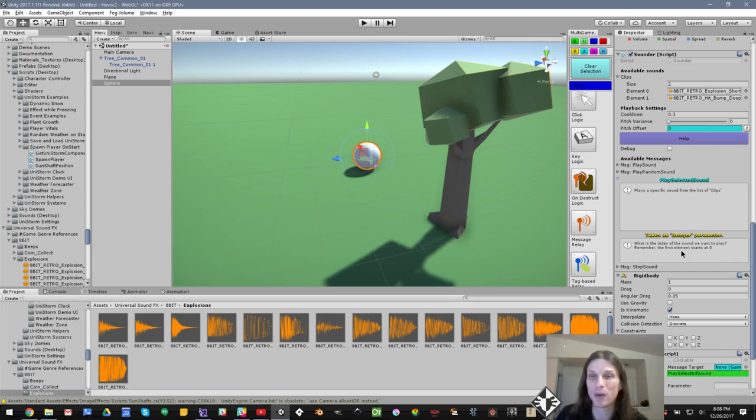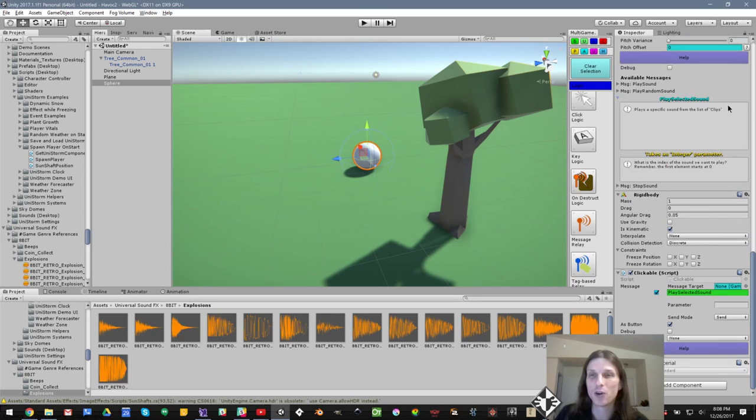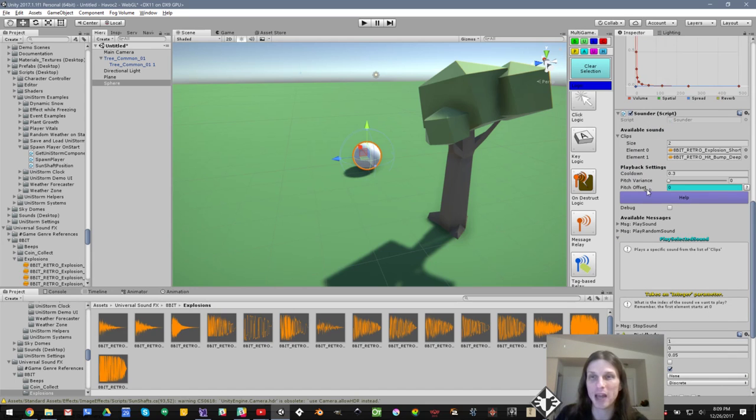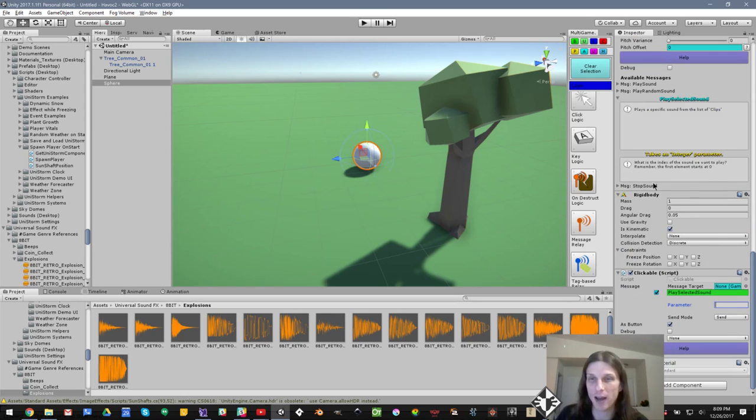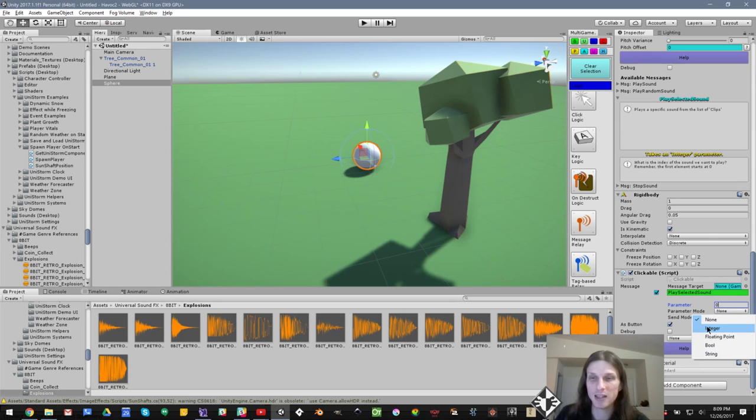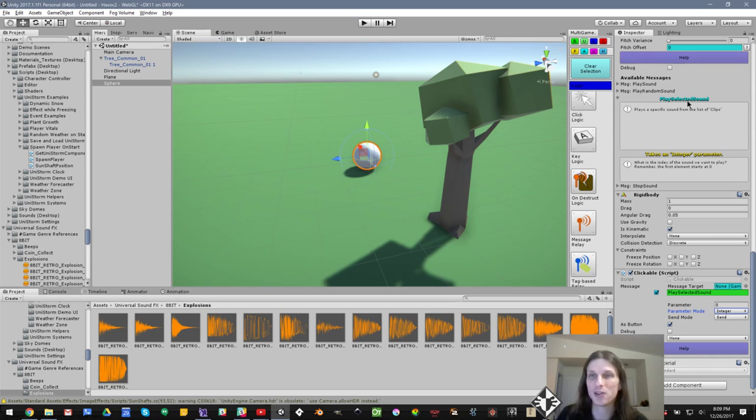Remember, the first element starts at zero. So what that means is that when we play selected sound, it takes an integer parameter. So I'm going to put the index of the sound we want to play. In this case, let's play the first sound. So I'll just type in zero in the parameter, and then the parameter mode needs to be set to integer. We know that it needs to be set to integer because the message help here for play selected sound says takes an integer parameter.